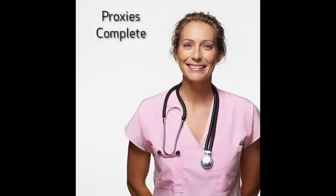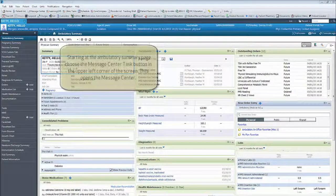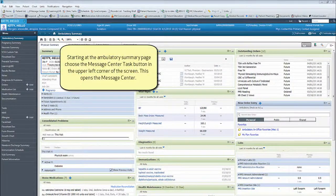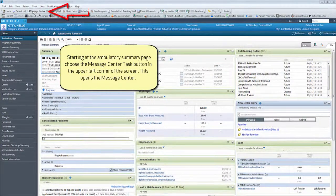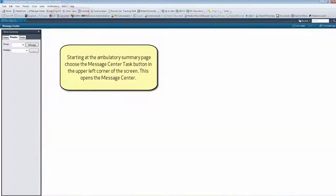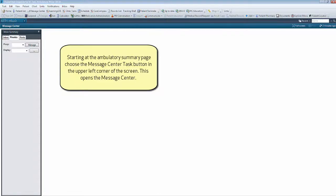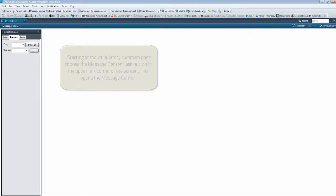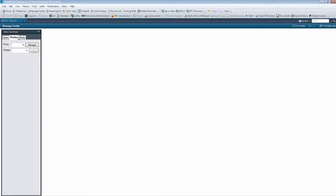This video will teach you about proxies in the Message Center. Starting at the Ambulatory Summary page, choose the Message Center Task button in the upper left corner of the screen. This opens the Message Center.